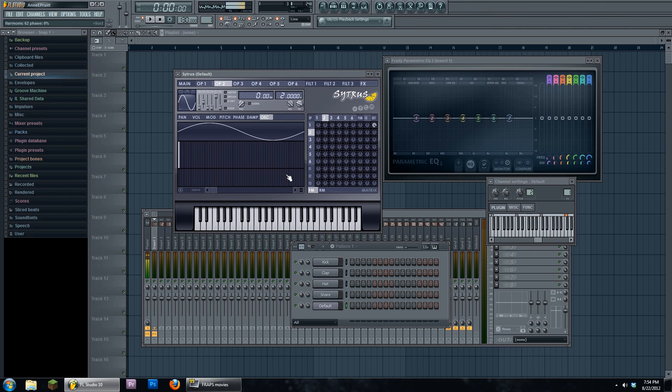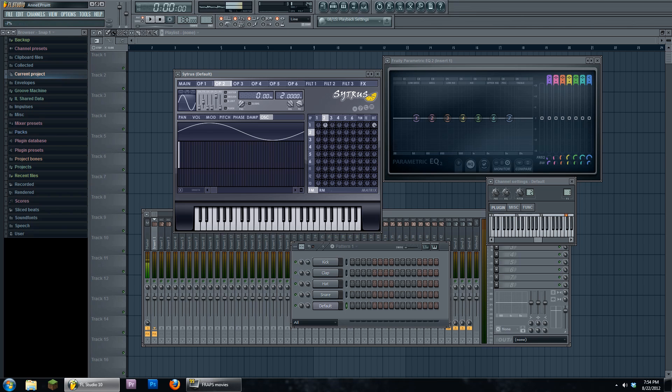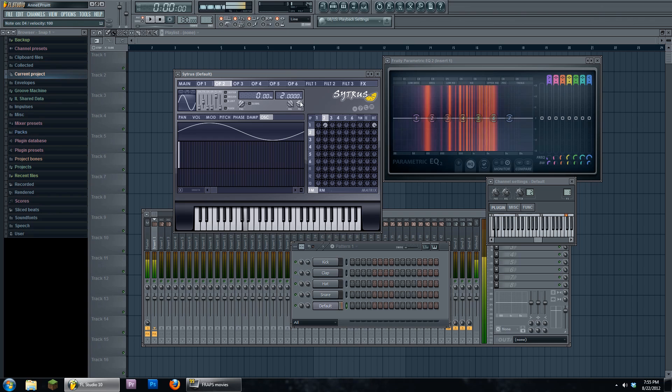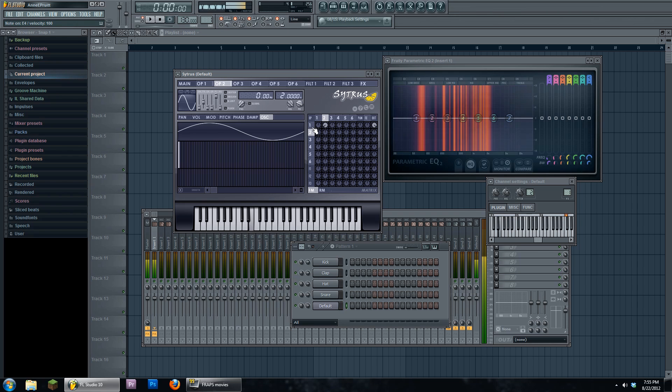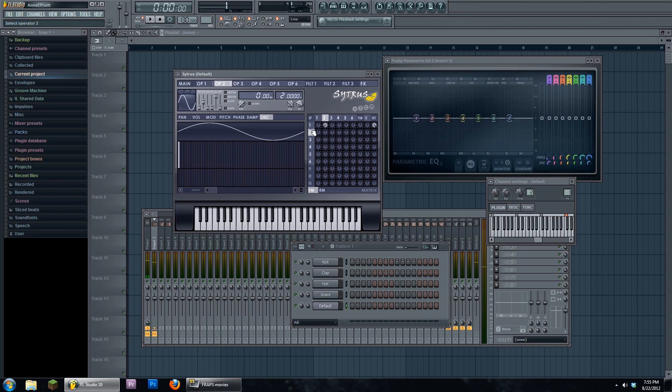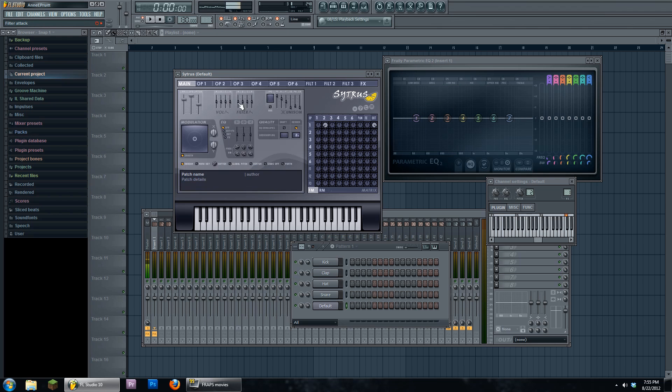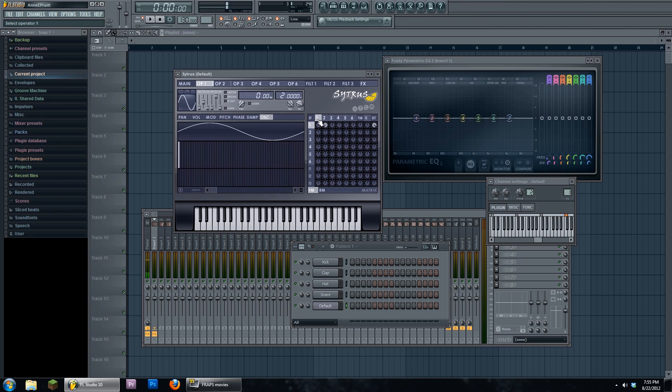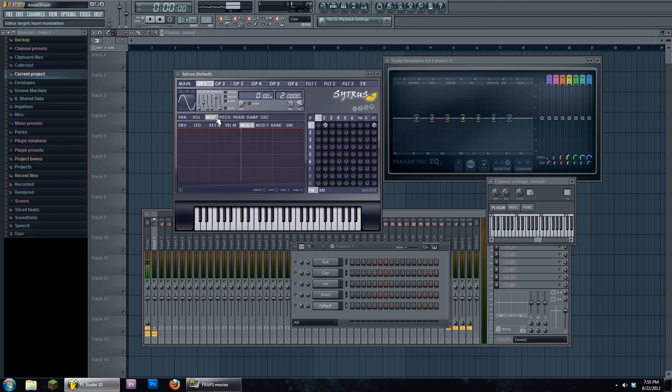It's like if you were to LFO the pitch on something, but way faster in terms of wave oscillation. For example, I'm now going to oscillate the frequency of operator one by operator two - the wave and the speed of operator two. That's what that sounds like.